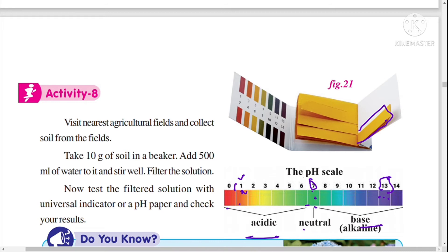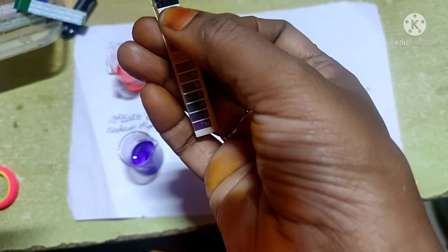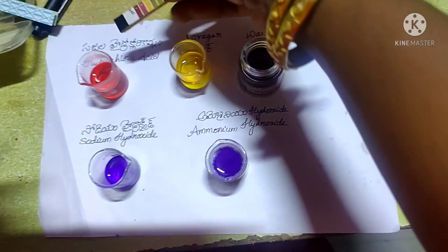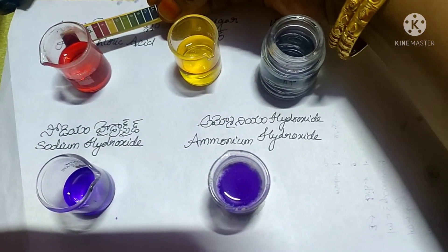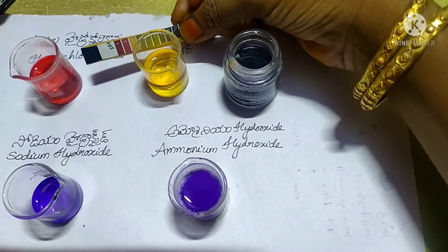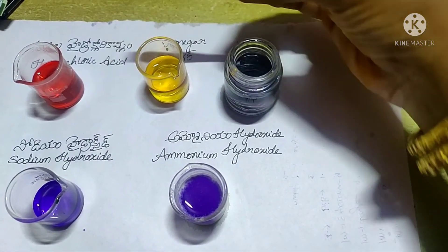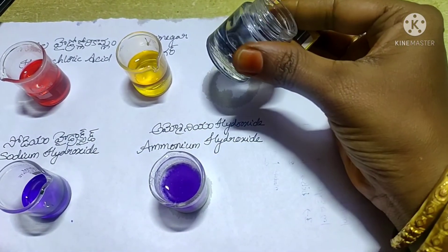The pH of an acid is less than 7, pH of a base is more than 7, and pH of a neutral substance is 7. The strength of acids decreases from 0 to 7, and the strength of bases increases from 8 to 14. So a pH of 1 is a strong acid compared to pH 6, which is a weak acid.